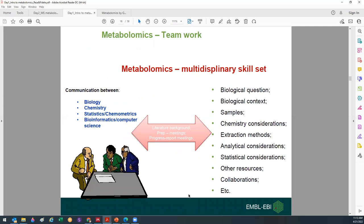For those starting in metabolomics: metabolomics is really a teamwork effort. It involves different disciplines — biology, chemistry, statistics, data analytics, computer science, and more. It's rare that you can be an expert in all these aspects. You may have a strong point in one or two disciplines, but it's really a teamwork effort, and I personally encourage collaborations so that your metabolomics work is of great quality.